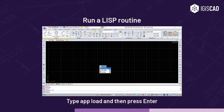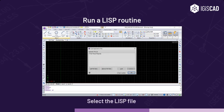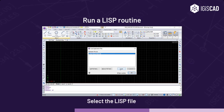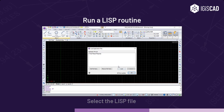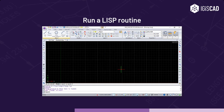To run a LISP routine, type 'appload' and then press Enter. In the Load Application Files dialog box, choose the routine you want to run and then click Load. The LISP is now loaded successfully in the current drawing.